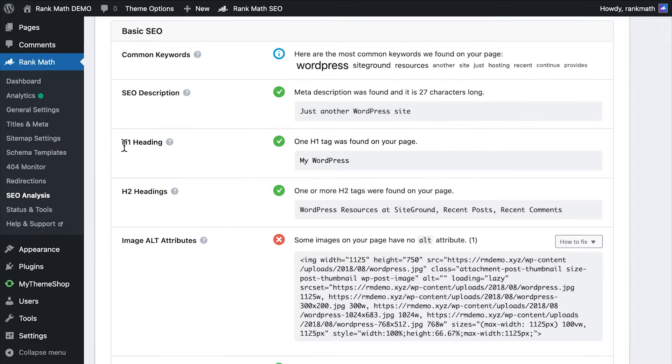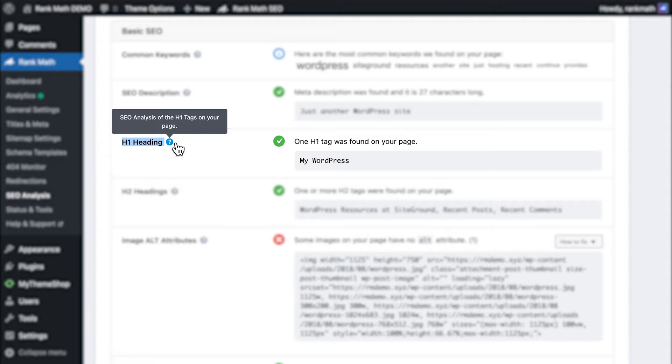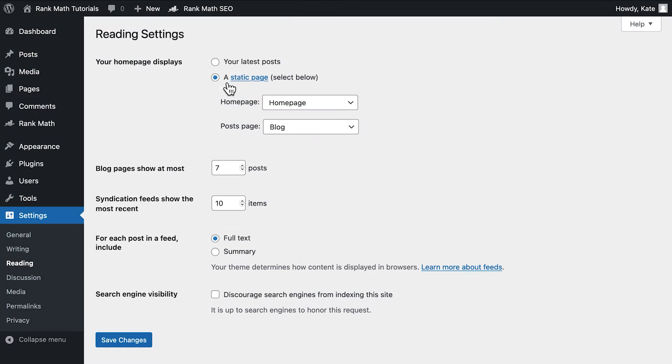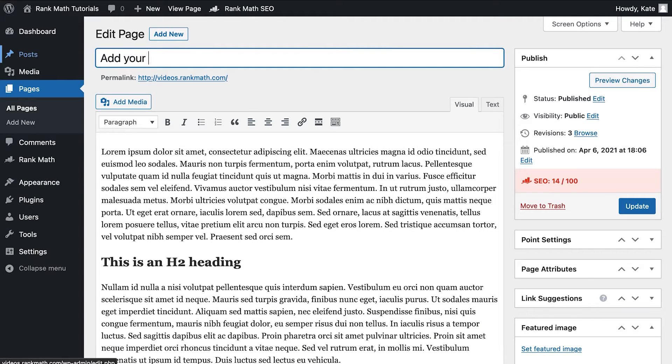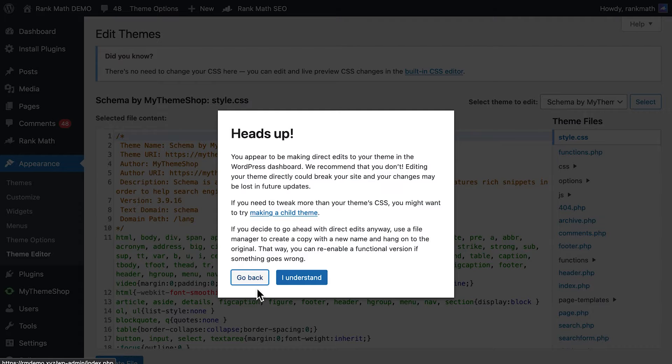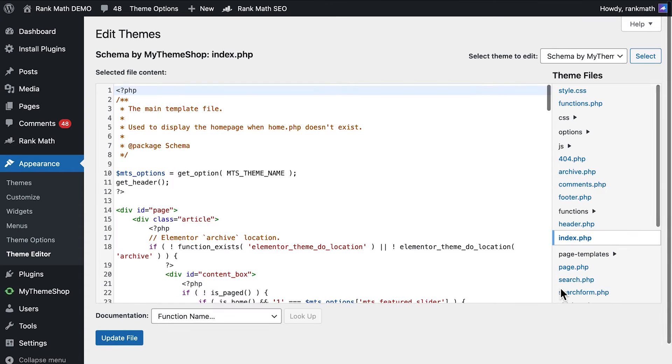H1 heading is the text that usually houses your page title on the front end. This is the second most important element in a page, right after the title meta tag. If your homepage is a static page, you can easily add an H1 heading with Gutenberg, Classic Editor, or the page builder used to make it. On the other hand, if the homepage contains your latest posts, you'll need to add the H1 heading to your theme's index.php file using WordPress's Theme Editor.